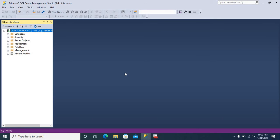1433 is default port number for SQL Server. Now, we will check how we can change 1433 to another number.